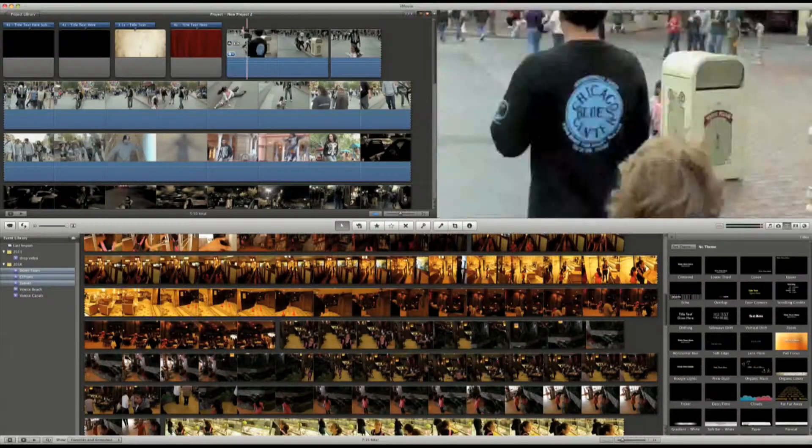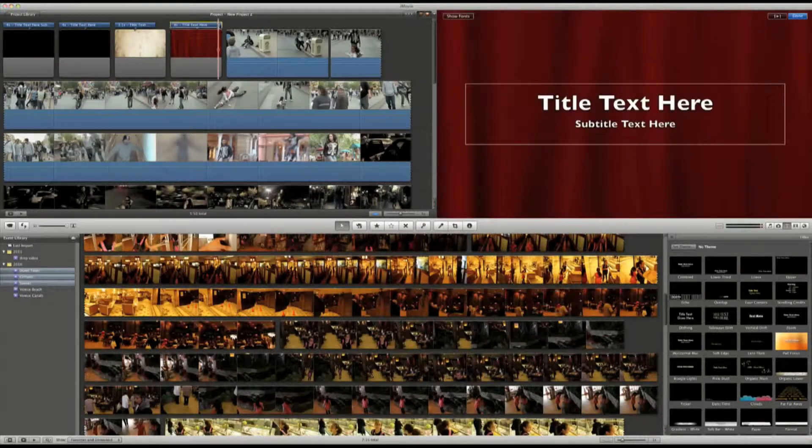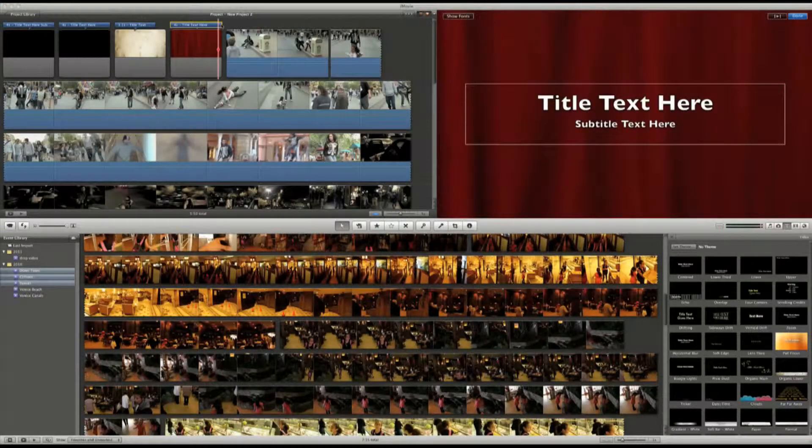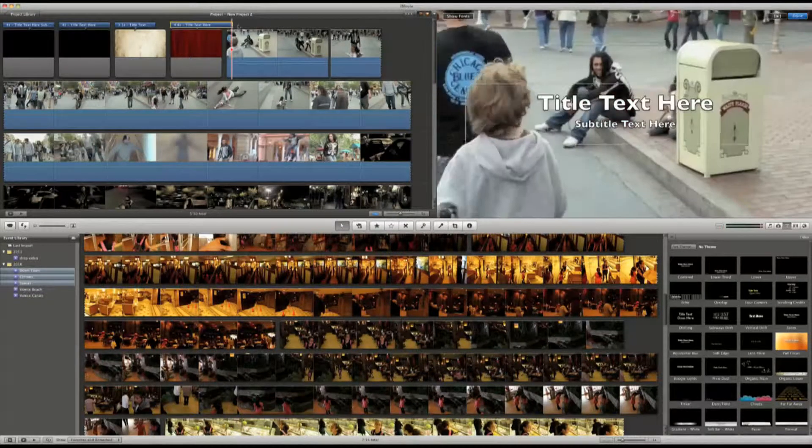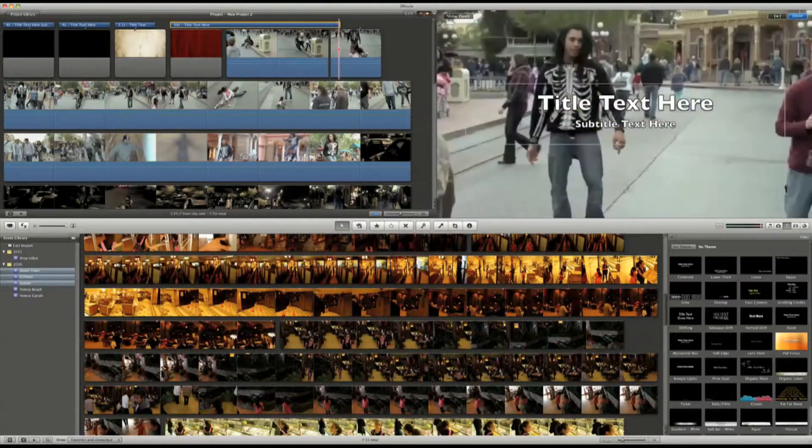Let's say I wanted to make this clip a lot longer. All I have to do is grab the edge of this clip here and drag it.